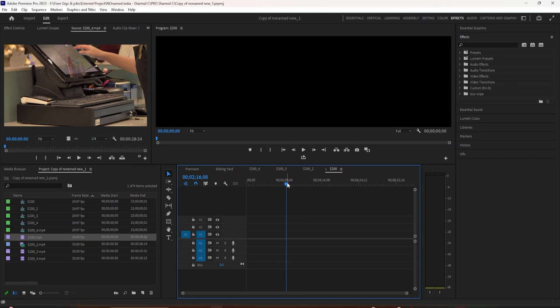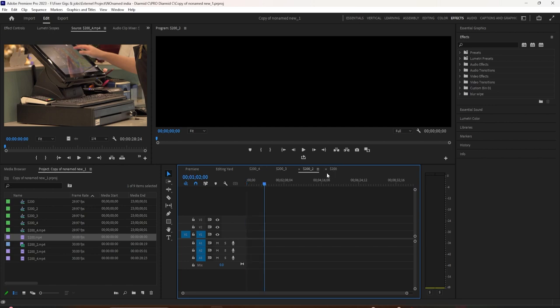In this tutorial, I'm going to show you how to rename sequences. Sequences you'll find here in the timeline in these little tabs here. You can see currently the names of these sequences aren't very user-friendly.